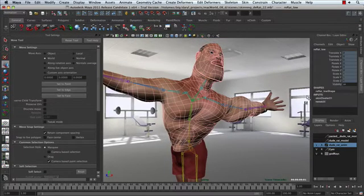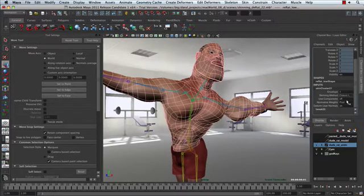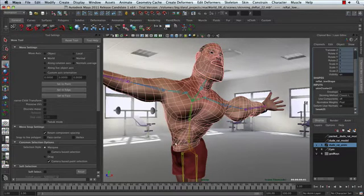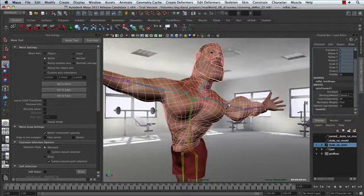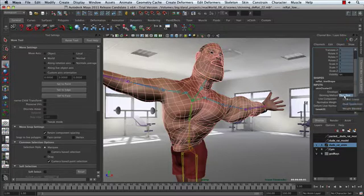So let's go ahead and jump back and forth on this skin cluster between classic linear. Notice the cave-in that's happening here, so it's not maintaining volume. I've got this kind of candy wrapper effect happening. As soon as I switch over to dual quaternion, it looks a lot better.